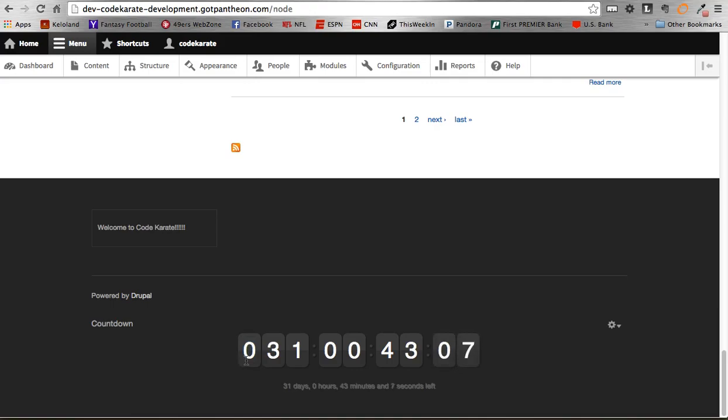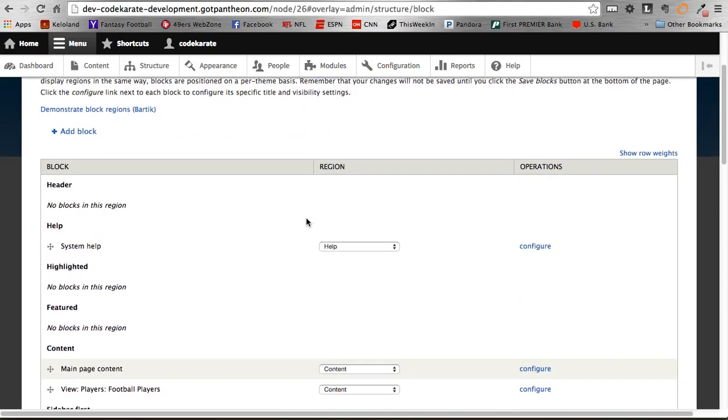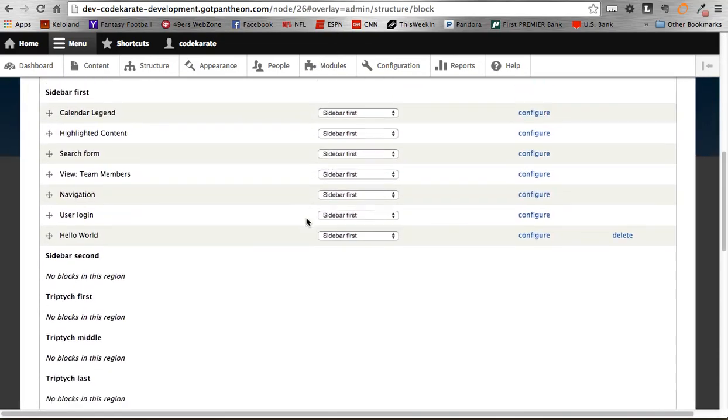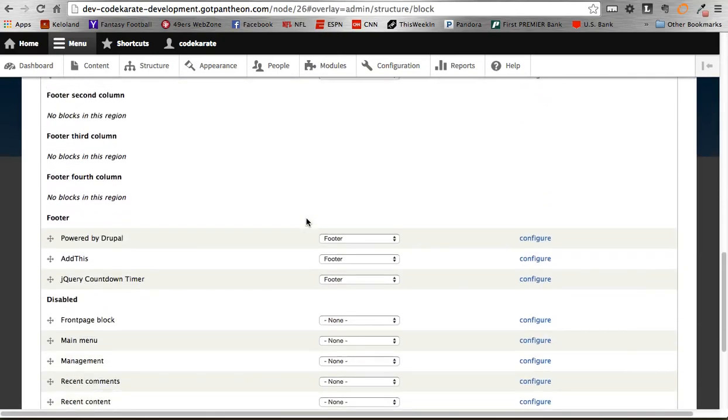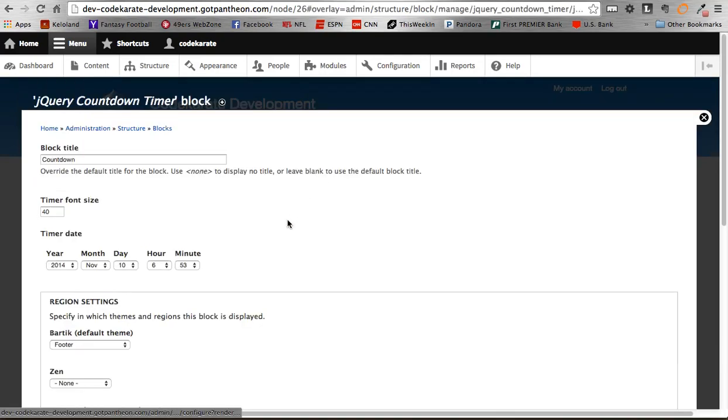But one thing you'll notice is there's a zero here in the third field. Without using this patch, where I'm going to show you, it will not display that third value field. So for example, we hop back into here and change this to 2015.